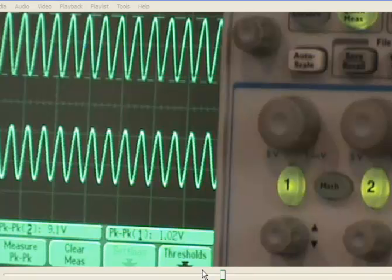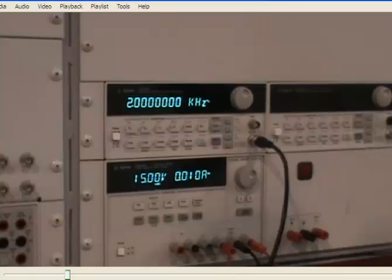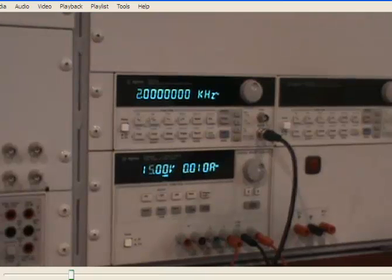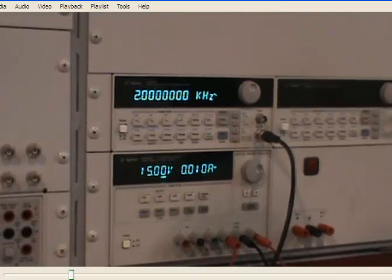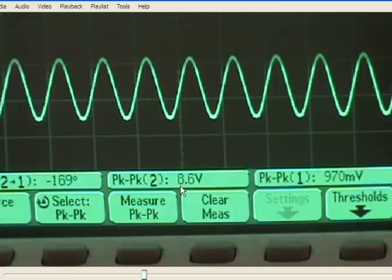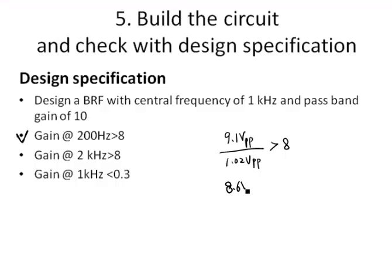For the second check, we adjust the frequency of the input to 2 kHz and check the input and output voltages. The output voltage is 8.6 V and the input voltage is 970 mV, which converts to 0.97 V. The gain is therefore greater than 8, meeting the design specification.